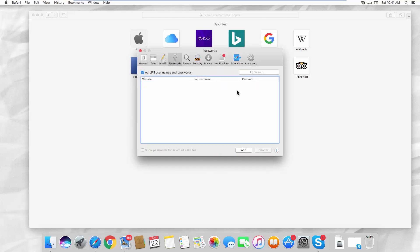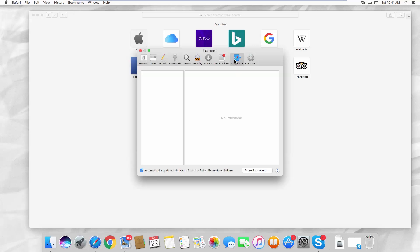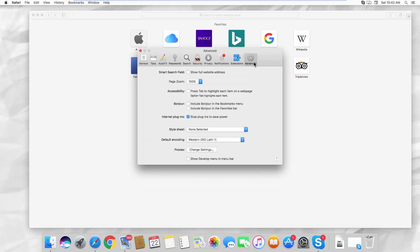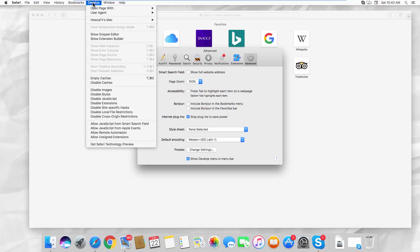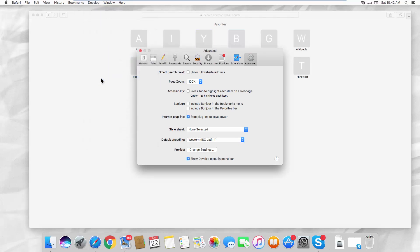Go to the Extensions tab and remove any if you have them. Go to the Advanced tab. Check the Show Develop Menu in Menu Bar option. Click on Develop at the top menu bar and select Empty Caches from the list.